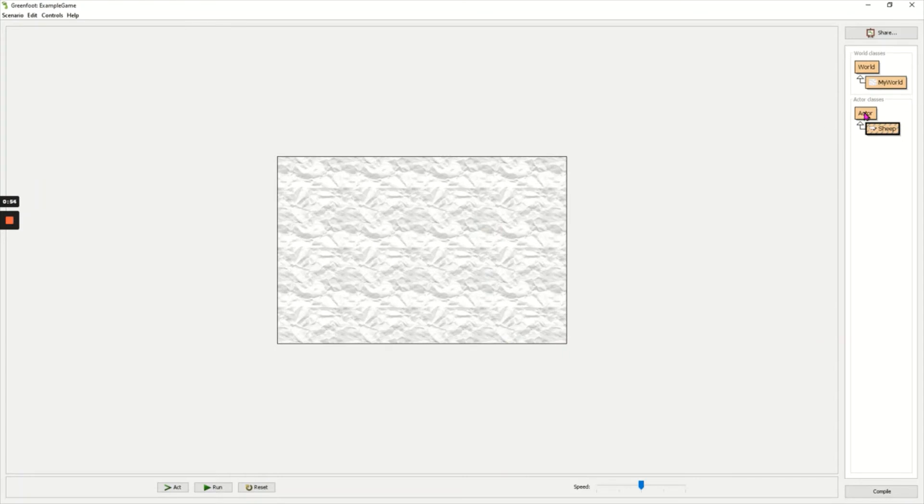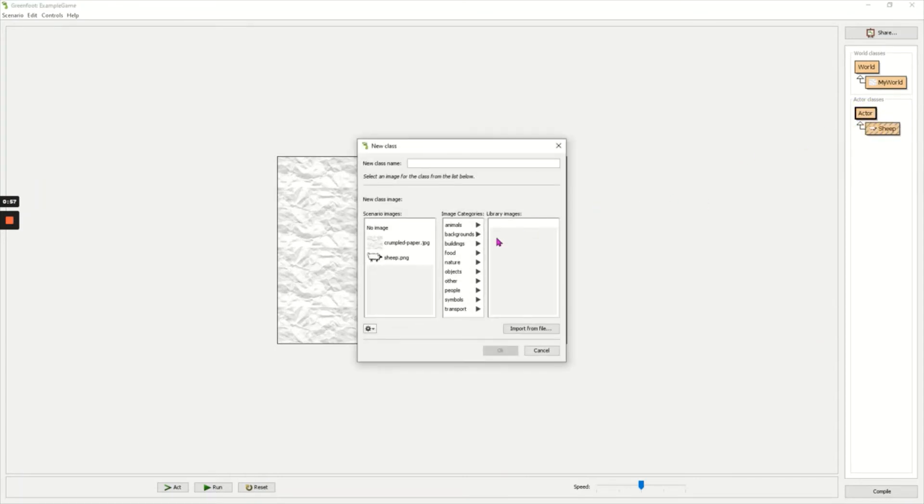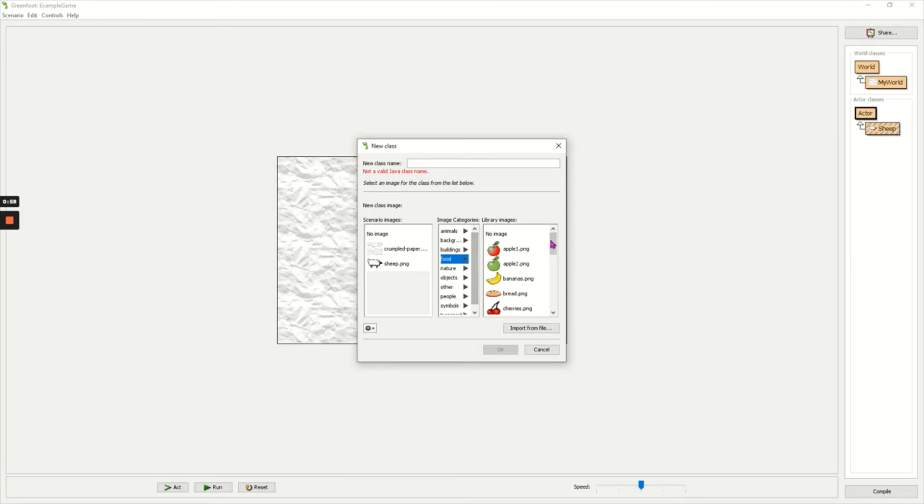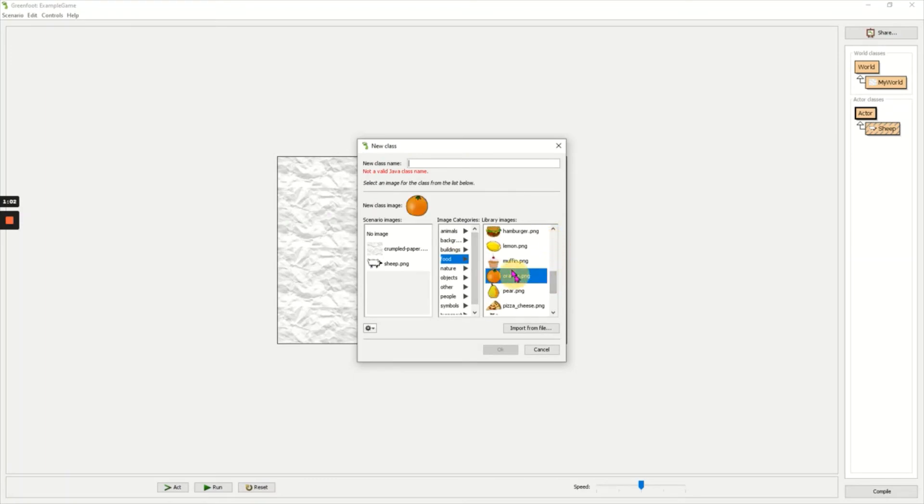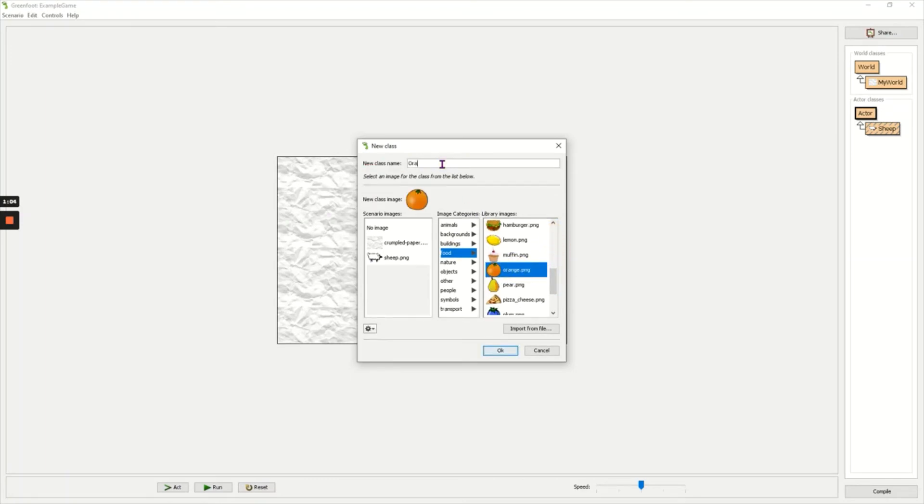Now I need to select a class which my sheep will collect. I'm going to go to food and everybody knows that sheep love oranges so I'm going to click oranges and choose orange as a name.